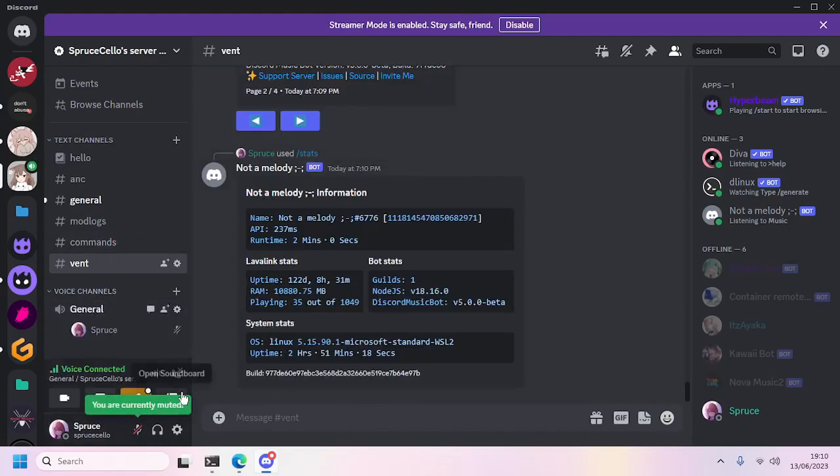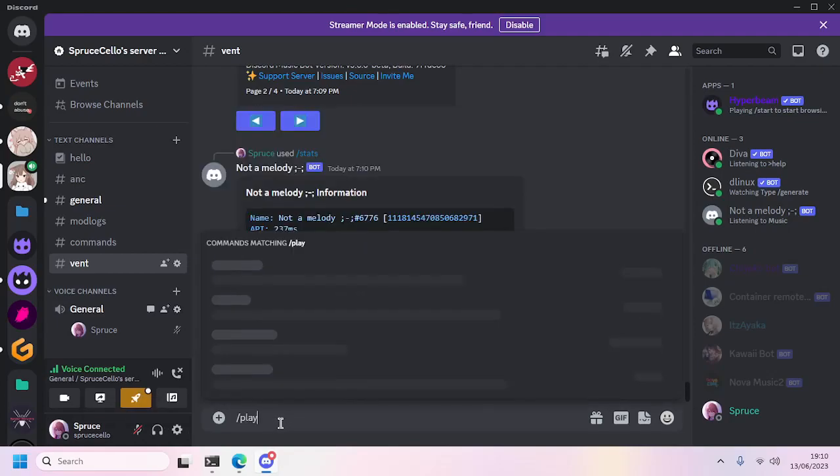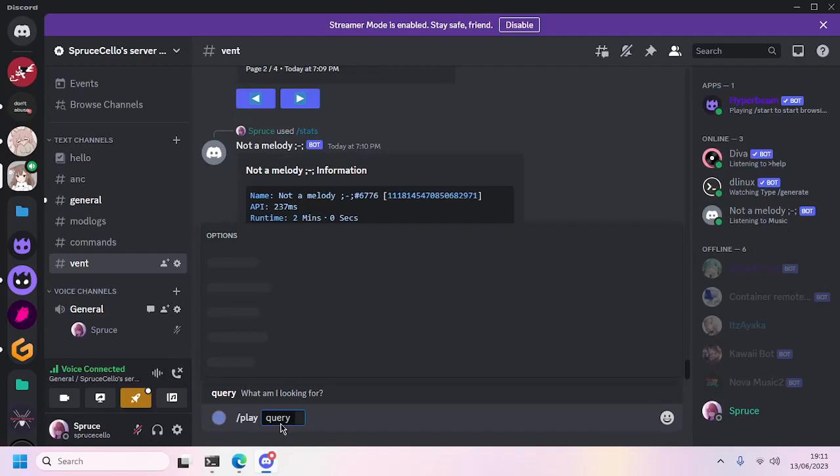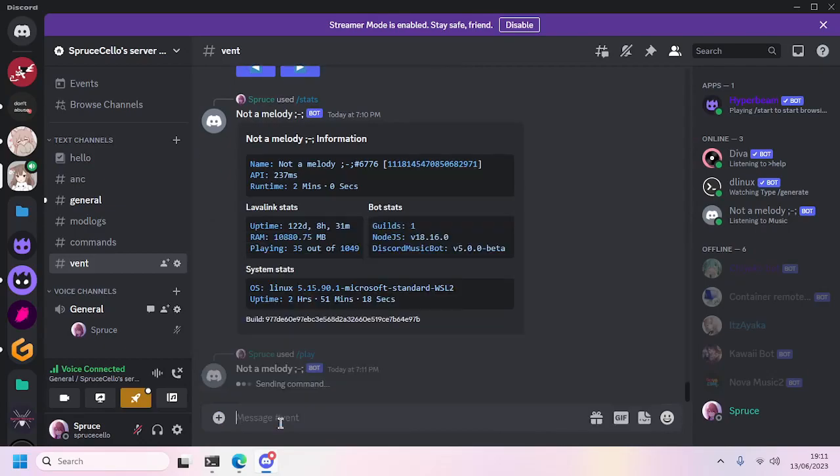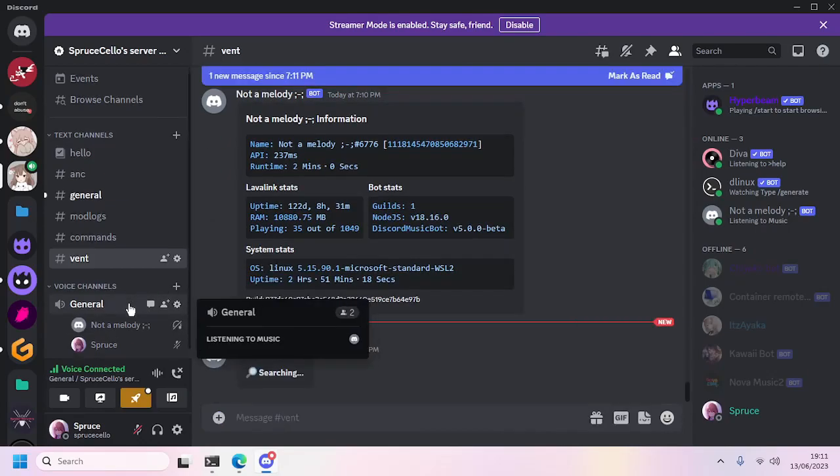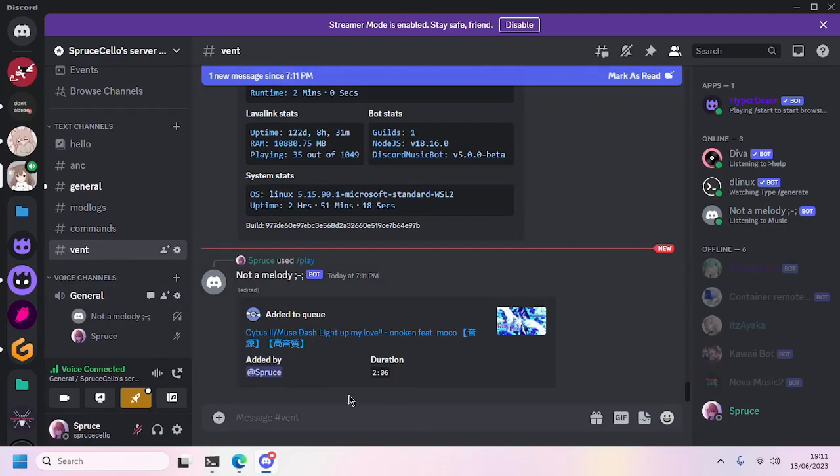Now we'll play some music. We'll use the play command and I'll type the song name right here. And there we go.